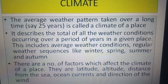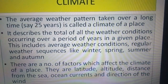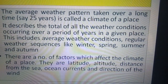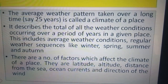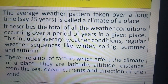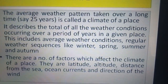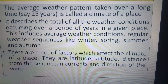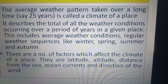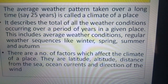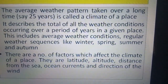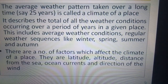Climate describes the total of all the weather conditions occurring over a period of years in a given place. This includes average weather conditions and regular weather sequences like winter, spring, summer, and autumn. There are also a number of factors which affect the climate of a place: latitude, altitude, distance from the sea, ocean currents, and direction of the wind.